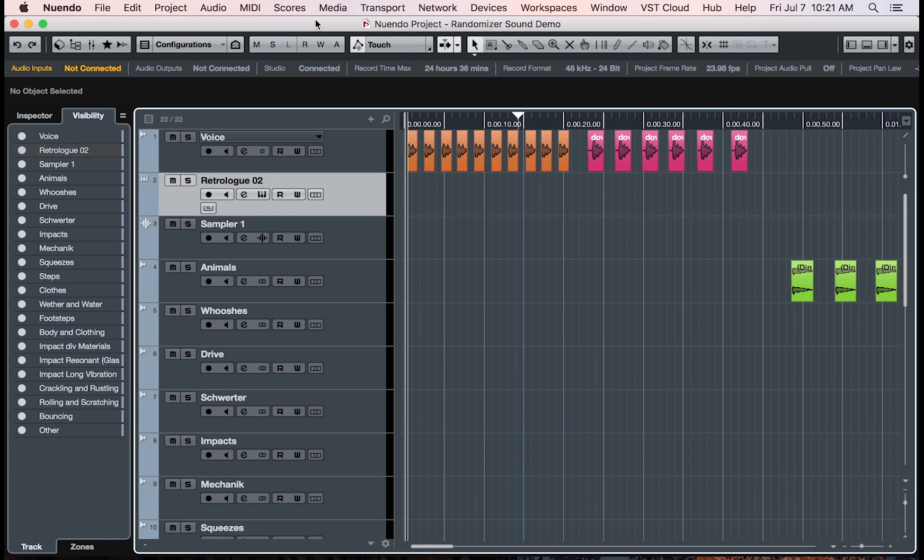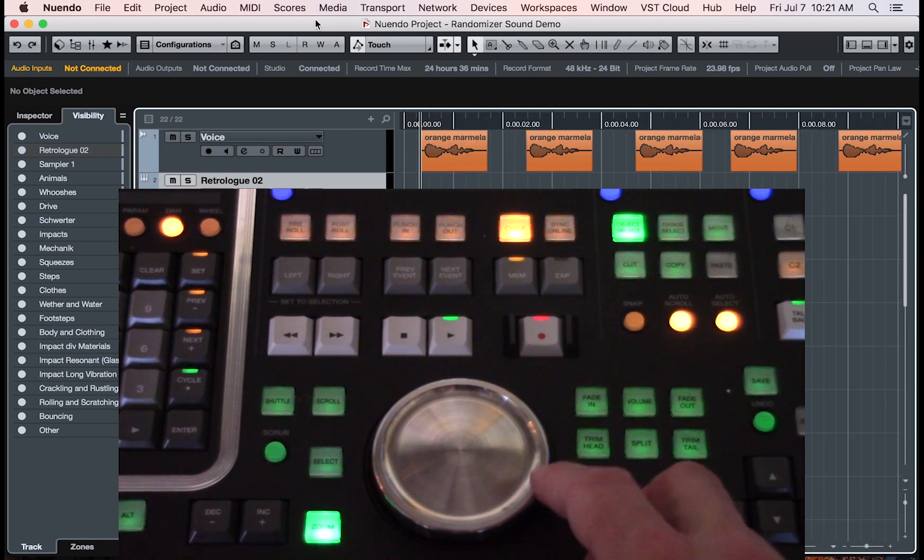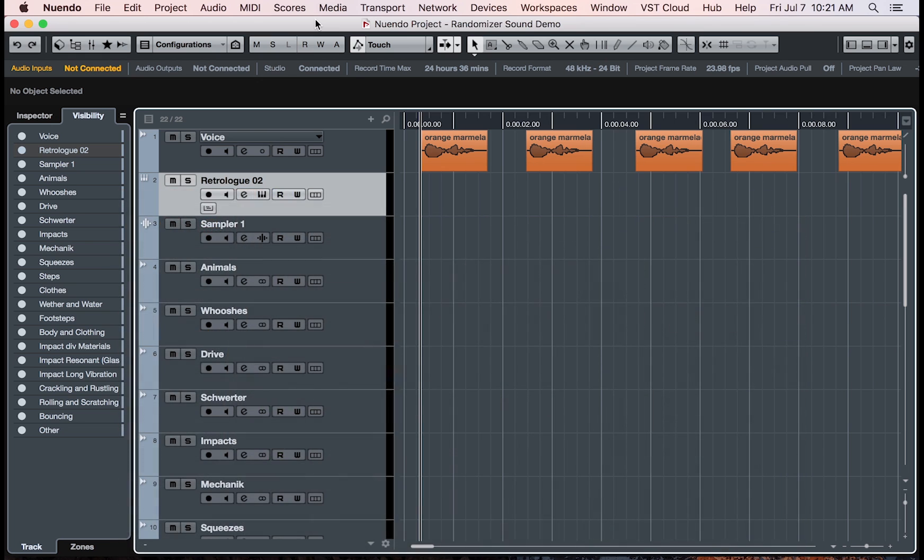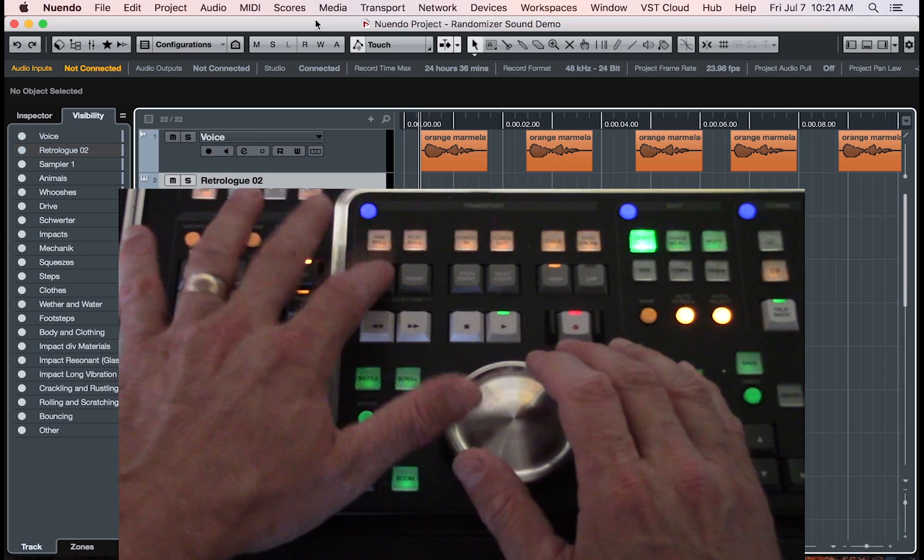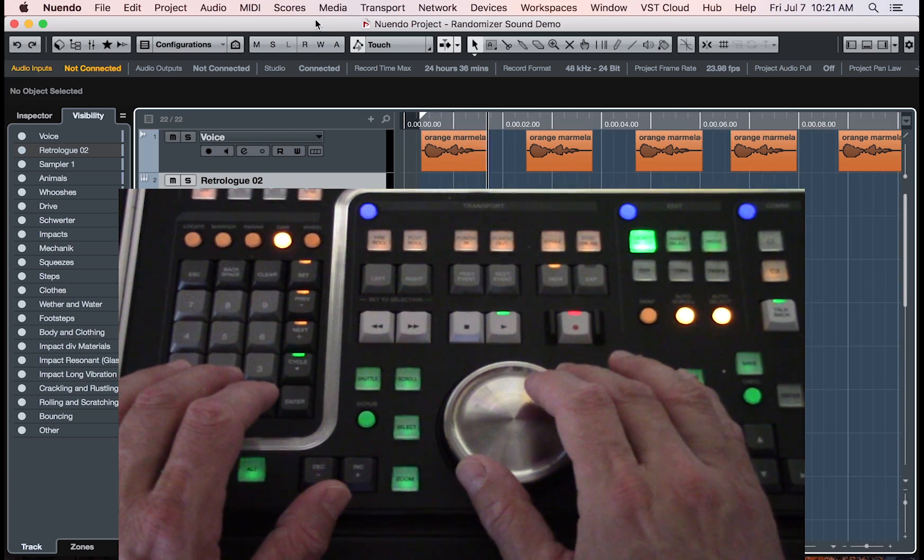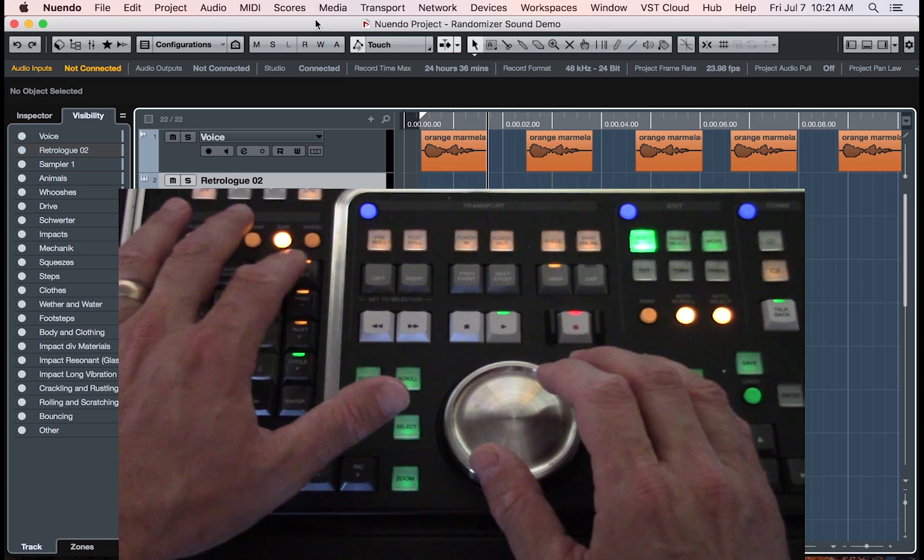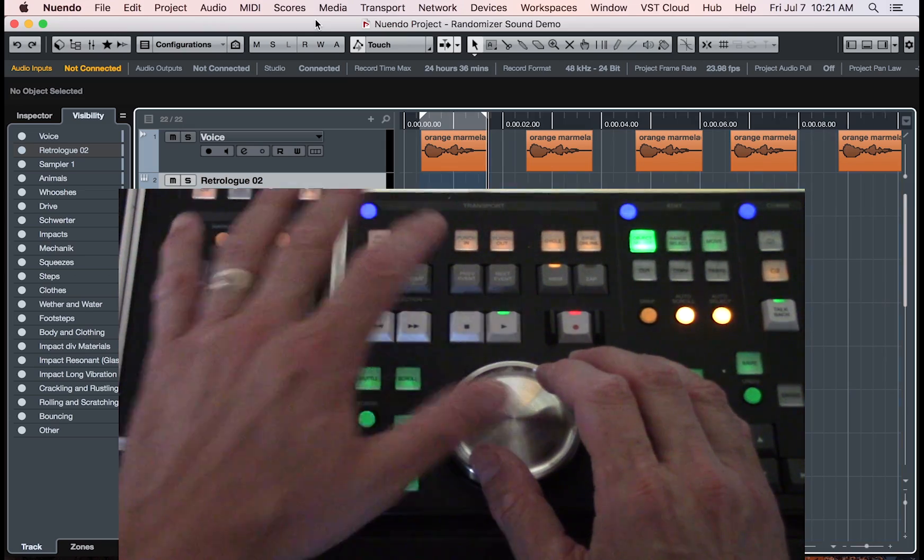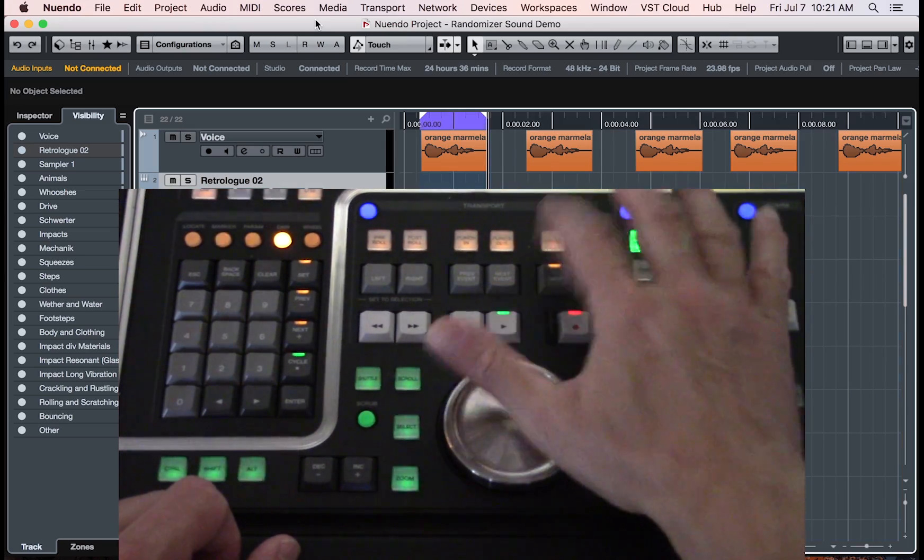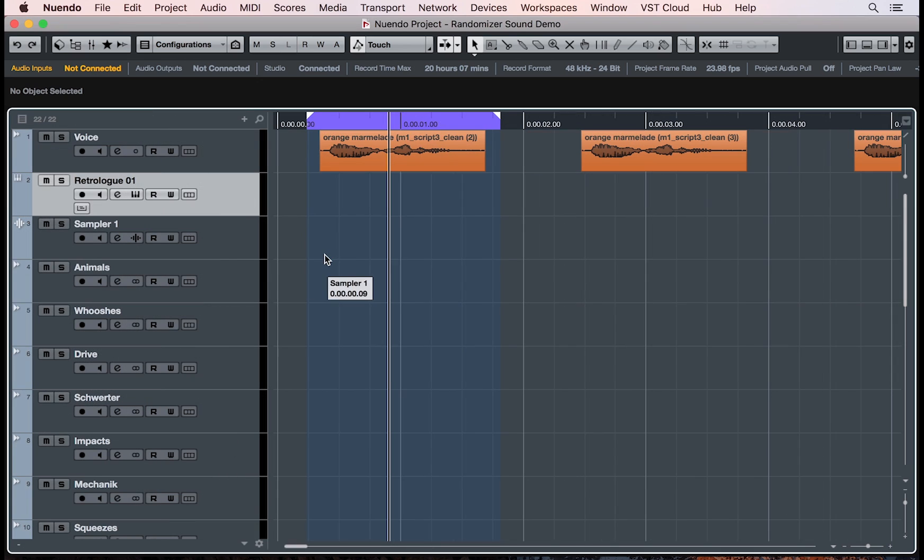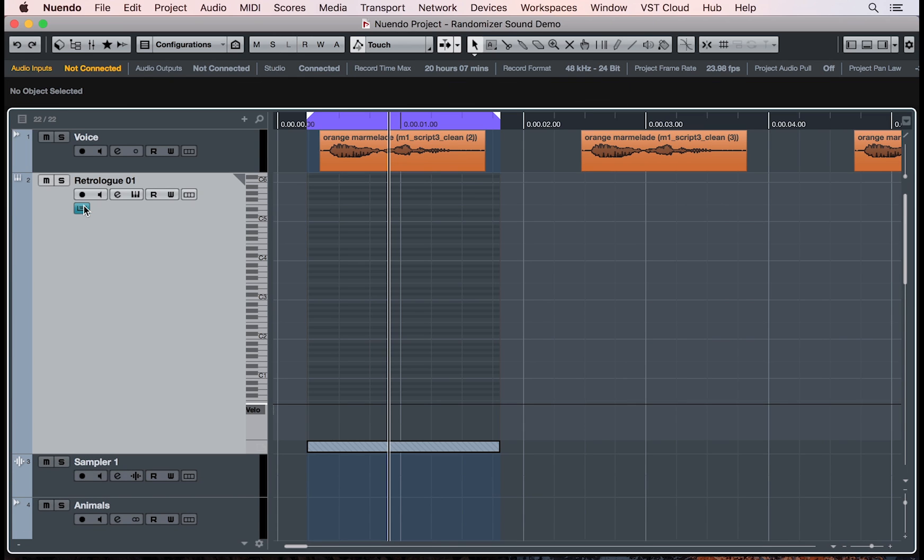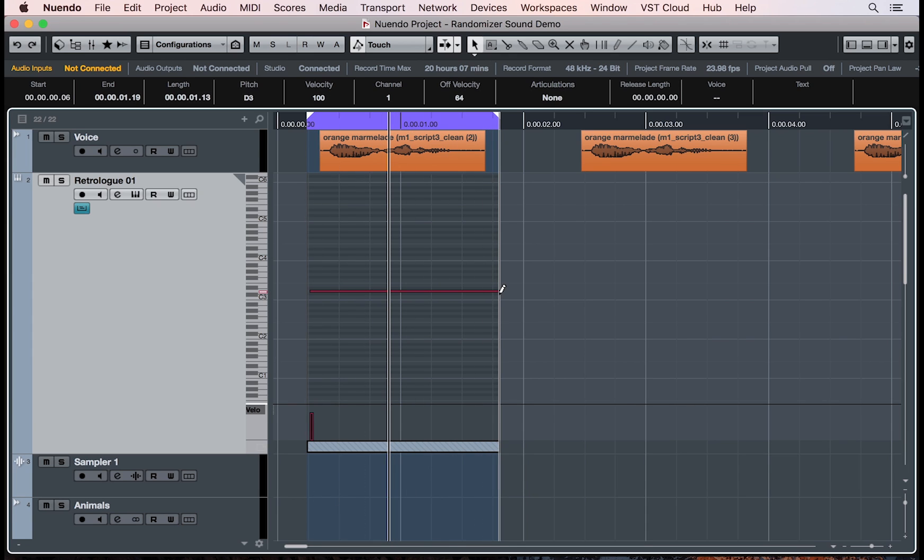I can now select one or multiple audio clips I want to work with. I will define a loop section, set my left locator and right locator, and engage cycle. Next, double-click anywhere within the locator position, click on edit in place, and I will draw a MIDI note for the duration of the loop.